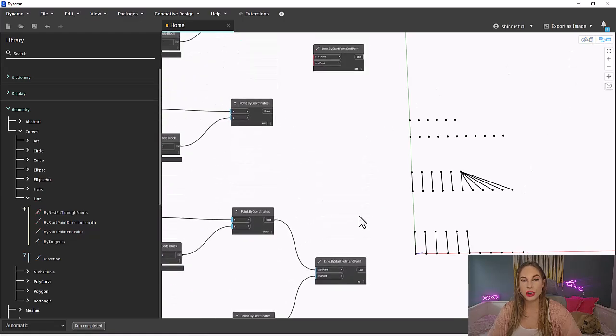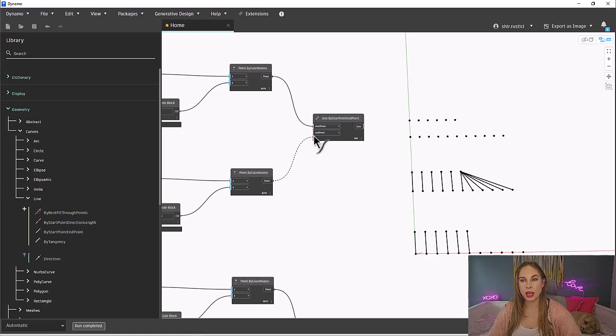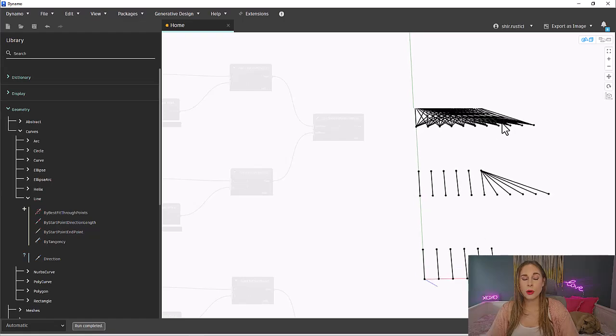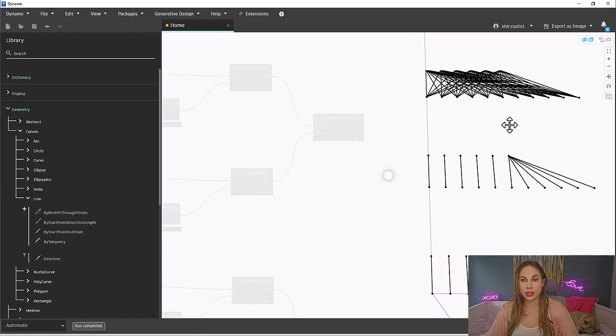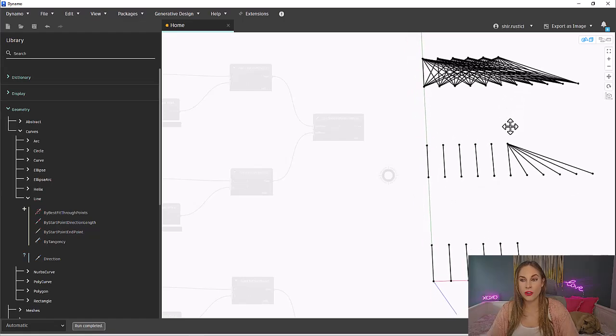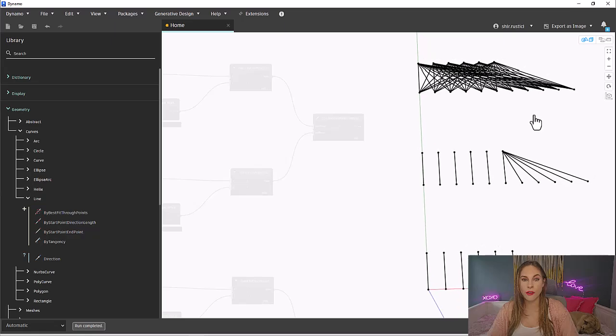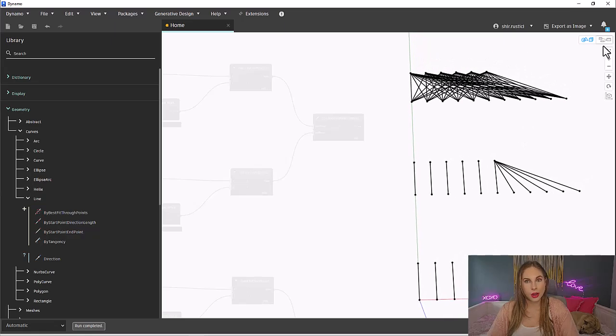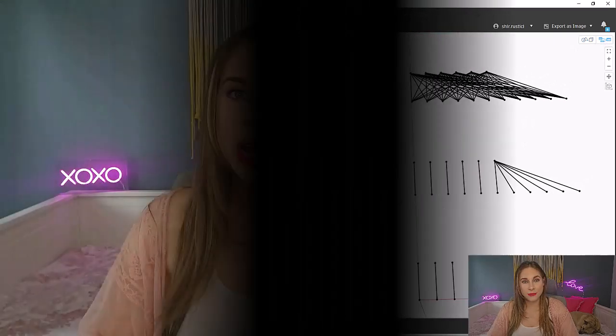Lastly, let's look at cross product lacing. Let's connect the points to the line node with cross product lacing set. Cross product lacing makes all possible connections of all values from one list to all values from another list. All right, are you starting to get lacing now?